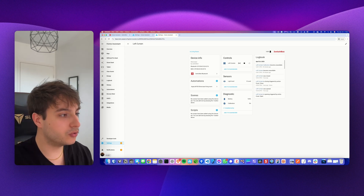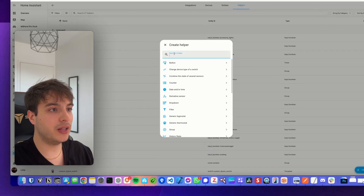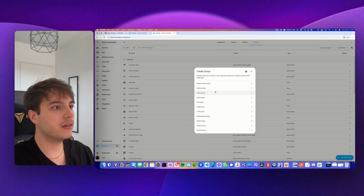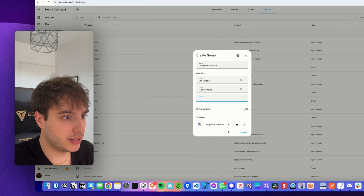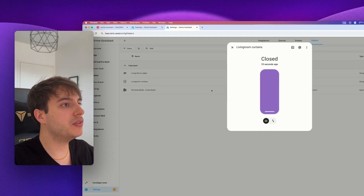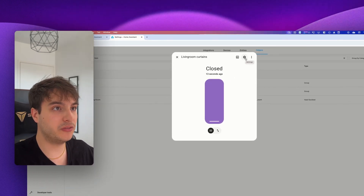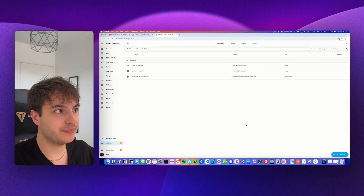To create an entity group, go into the Integrations tab, Helpers, and create a helper. Look for a Group, then Cover Group, and select the entity members — left curtain and right curtain — and submit. You can also do the same thing I showed before: go into Settings and set 'Show as Curtain' for the group. I hope this video was helpful — let me know in the comments if you have any questions, and I'll see you in the next one!